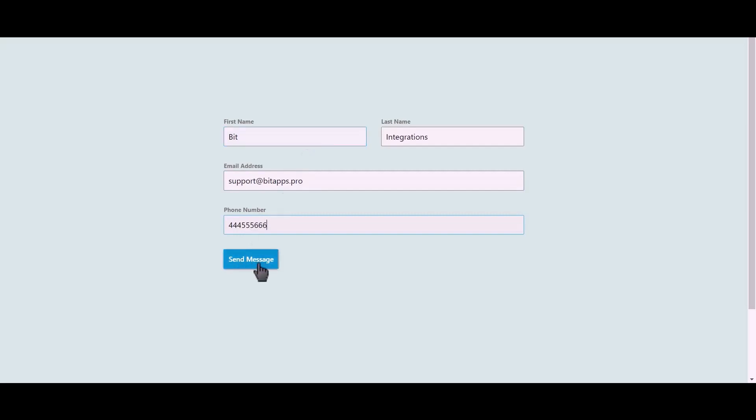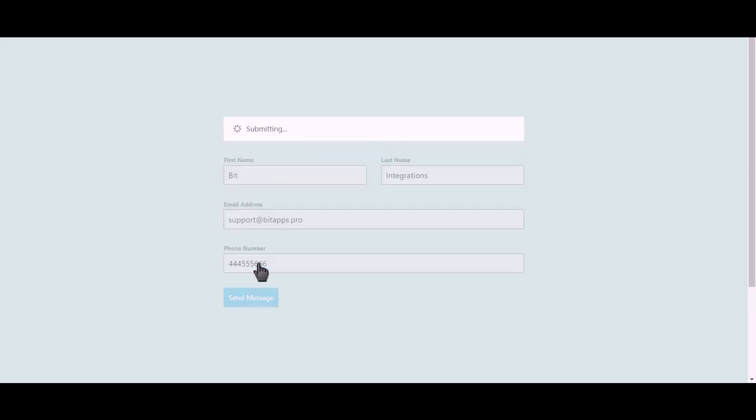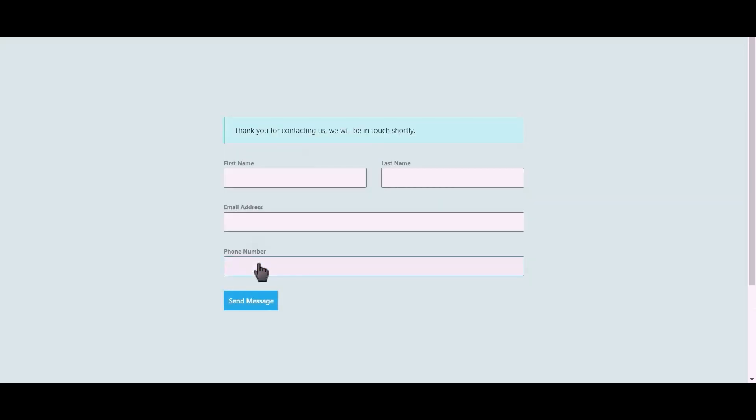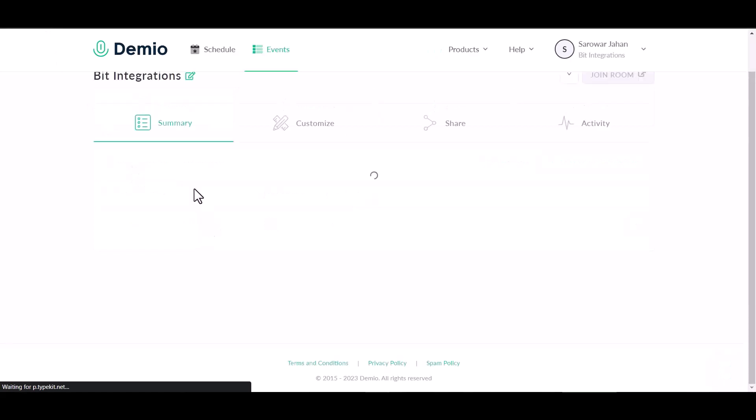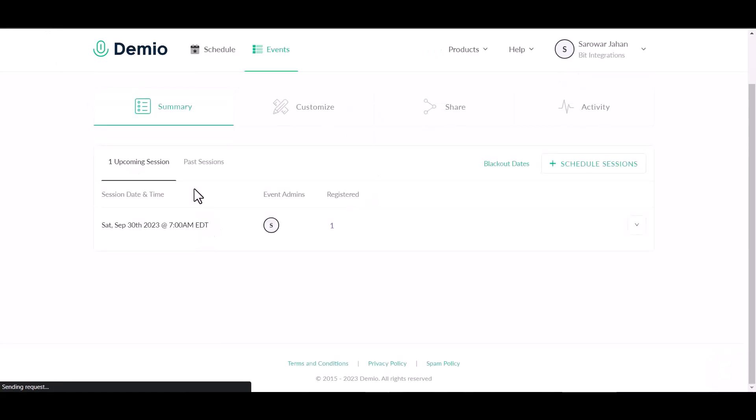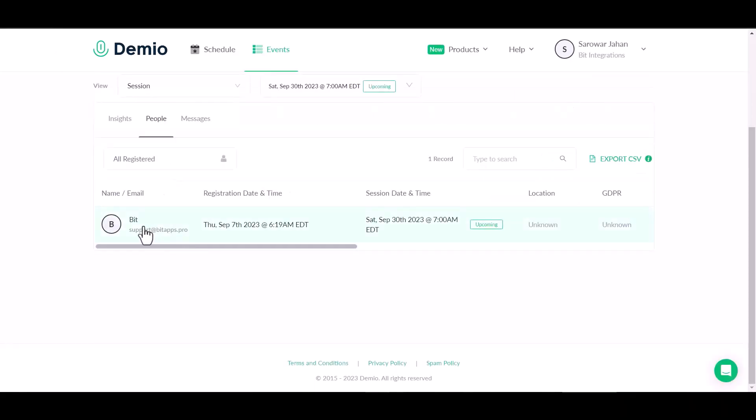Click on send message. Now go to the Demio site and refresh the page. You can see the data came successfully in the Demio site.